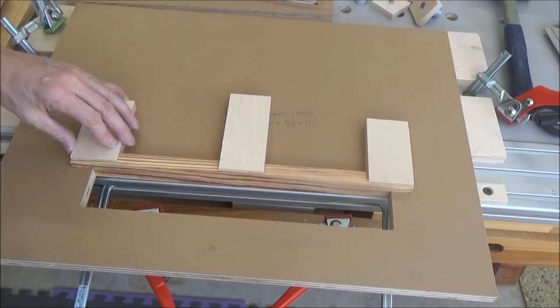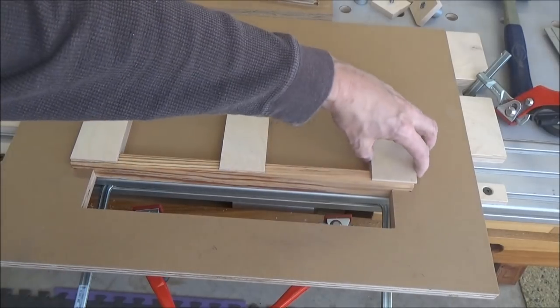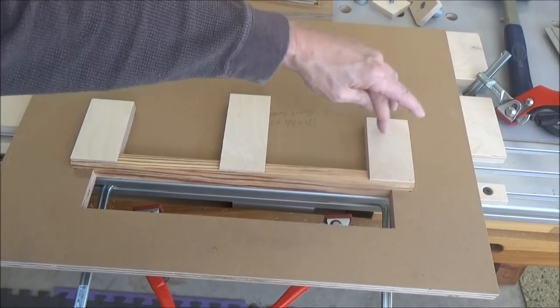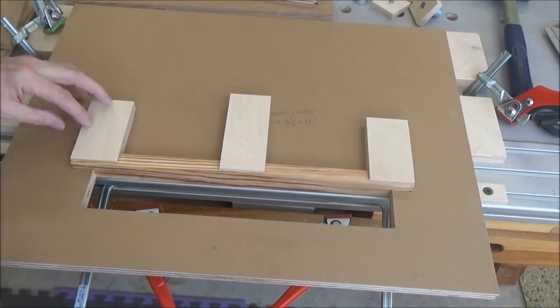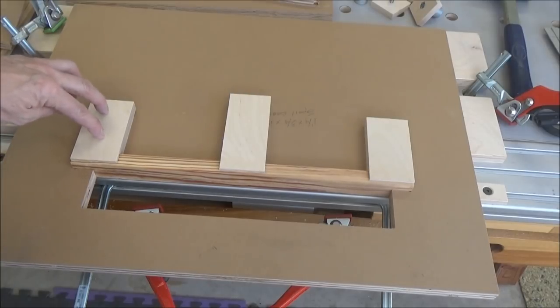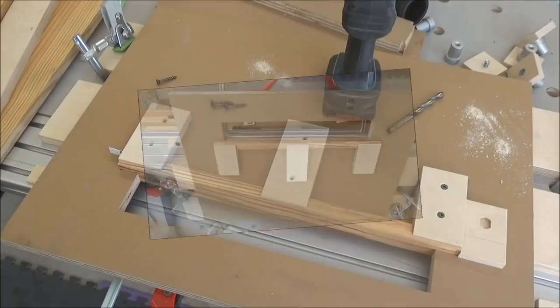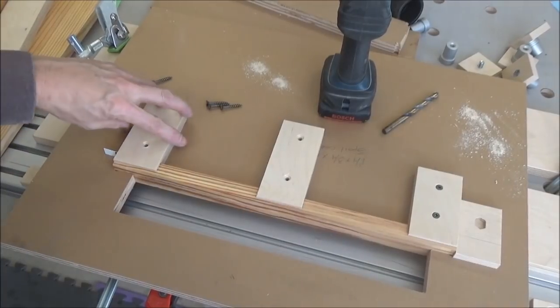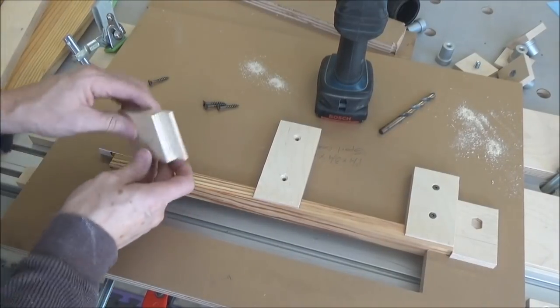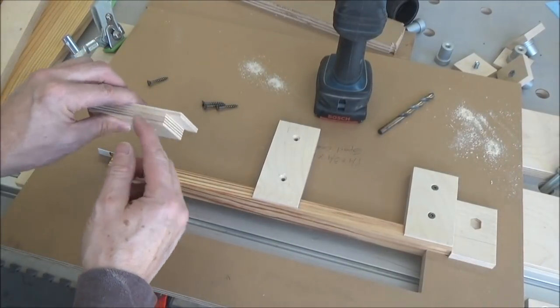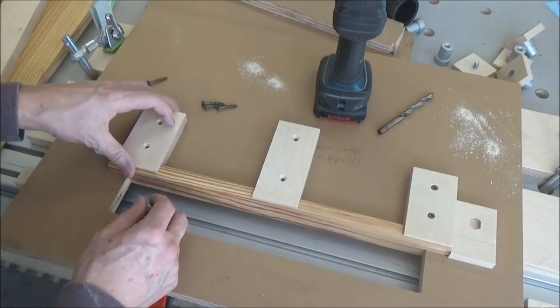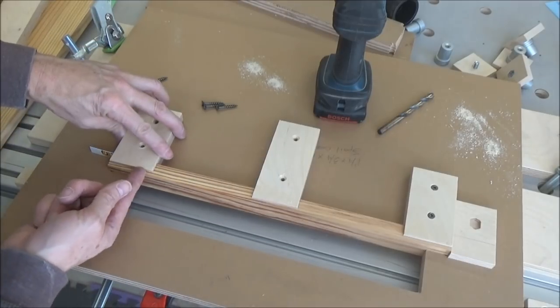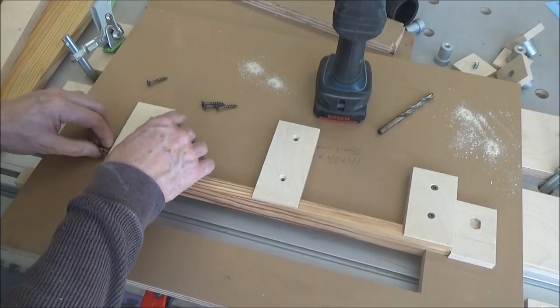I just rabbited these pieces of baltic birch, left this one long just because I could. So I'll screw them in place at these locations, then we'll flip it over and see how she looks. These will have to be countersunk. Okay, so I'm installing these brackets and you can just see I just cut a rabbit here.